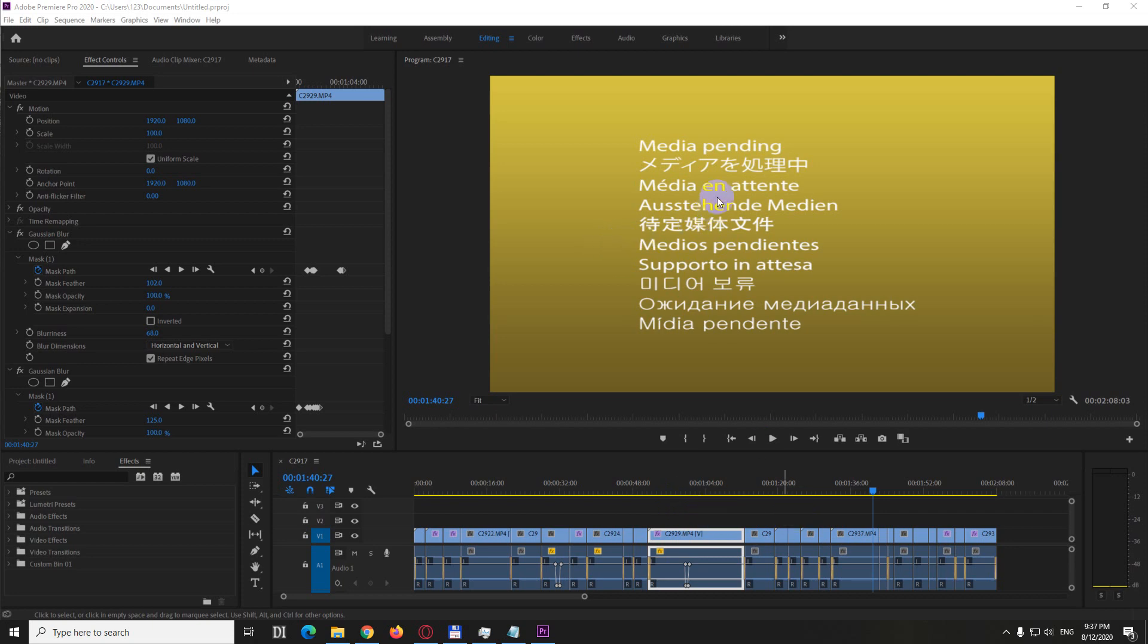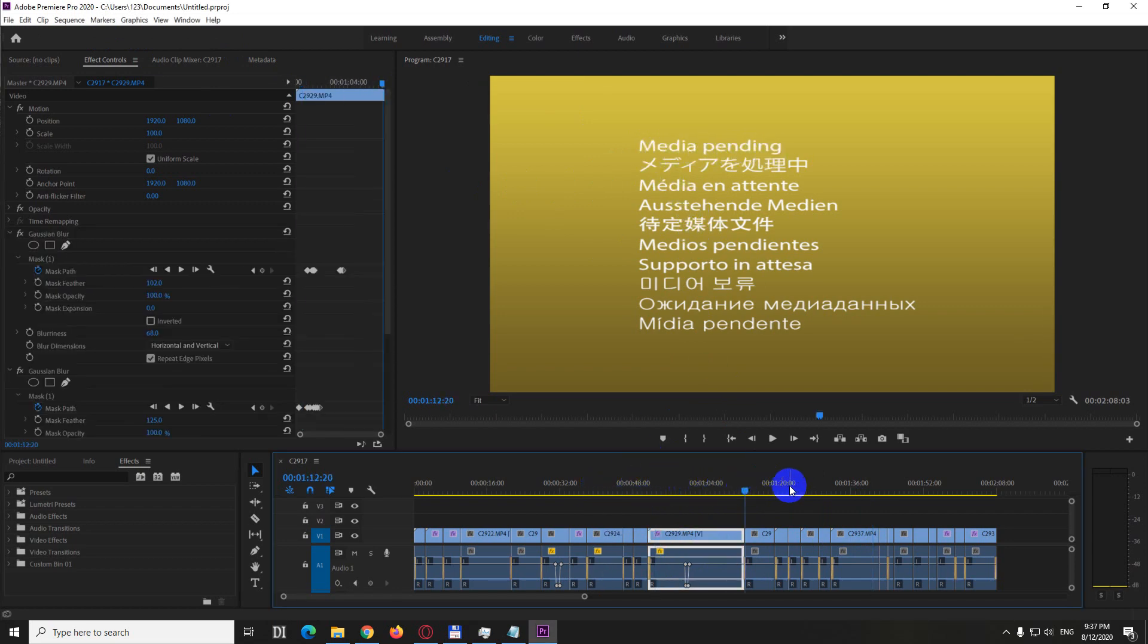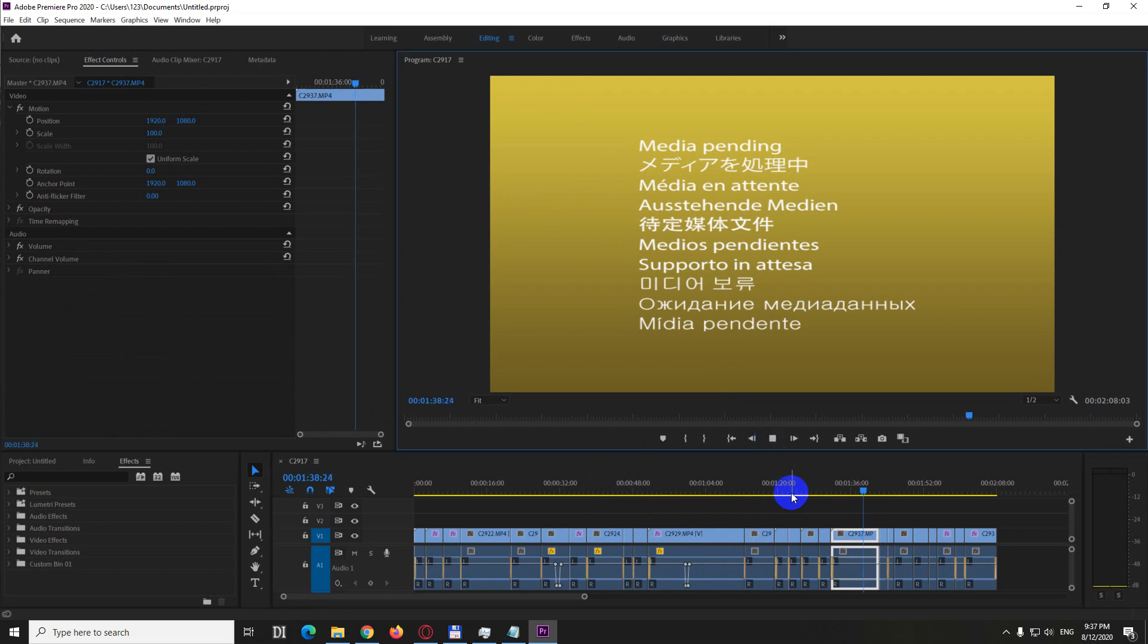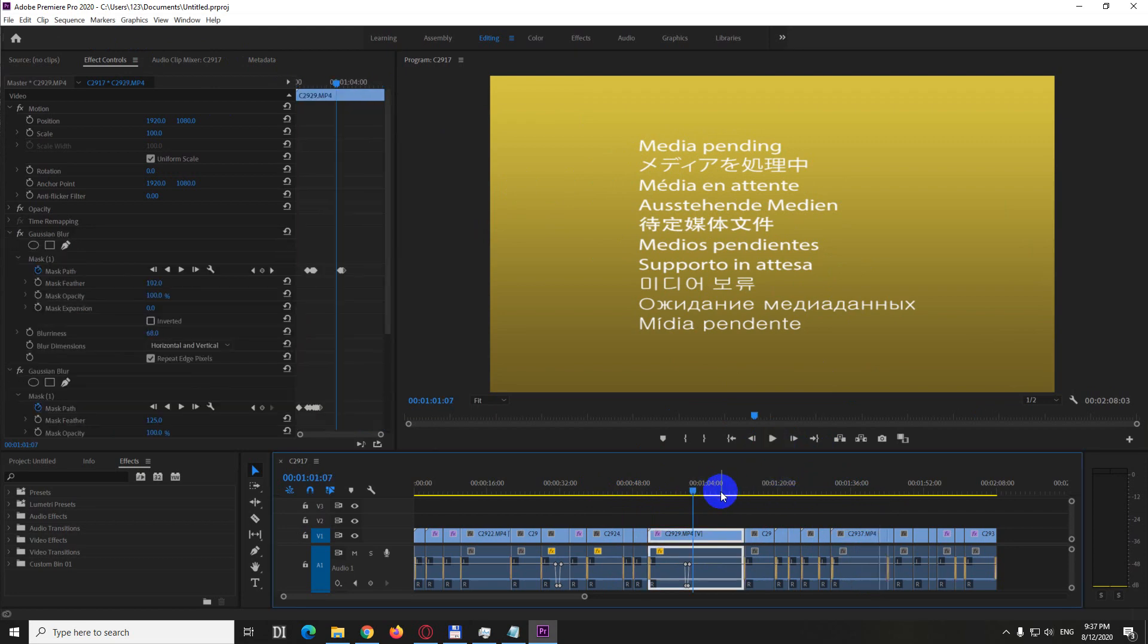Here's the problem inside Premiere Pro 2020. All of the clips are displaying this media pending message and I cannot see anything. If I click play, there's no sound, there's no video. So let's see what we can do.